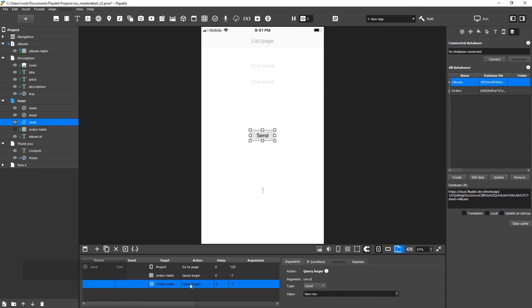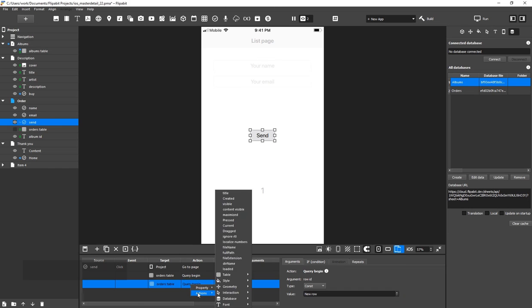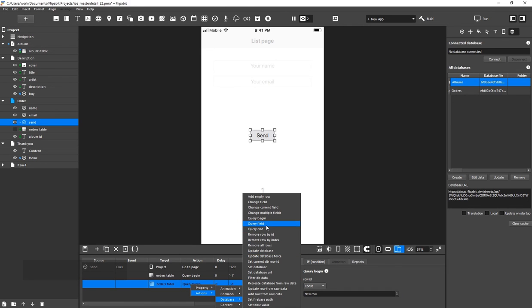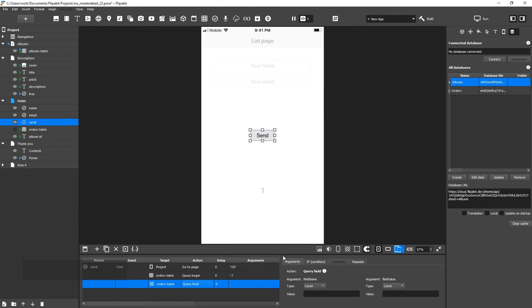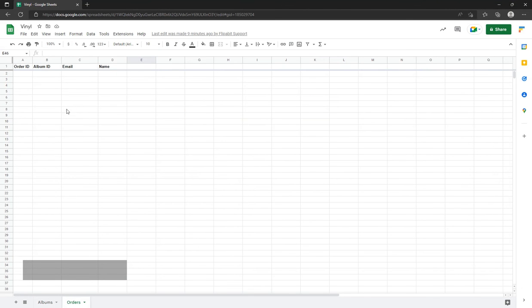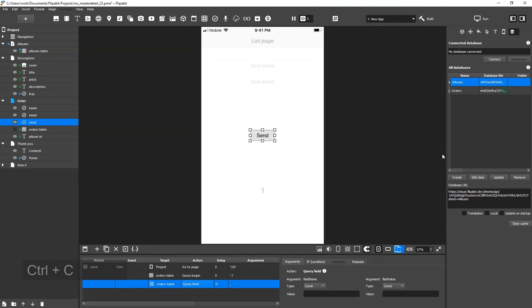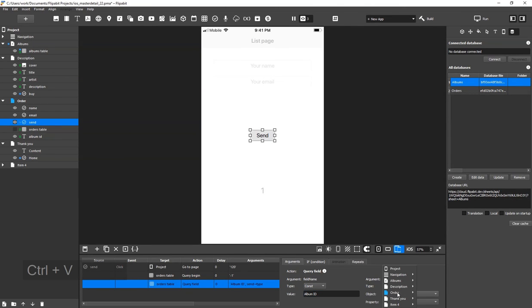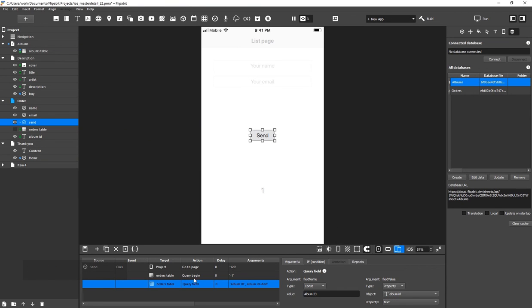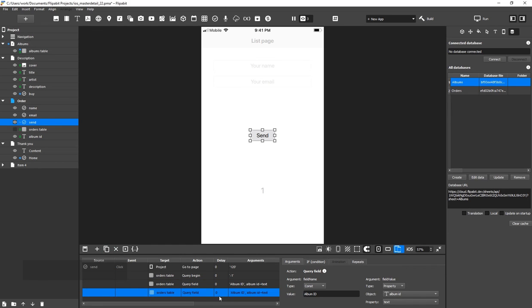Duplicate it, and then select the Query field action, where we specify the column name and value. Get the value from the Album ID widget. Now, do the same thing for transferring names and email addresses.